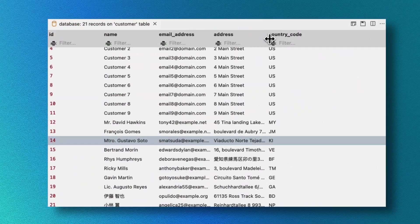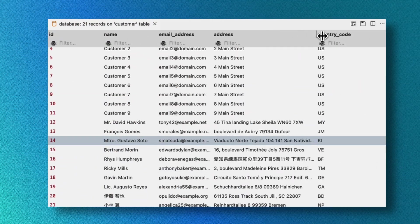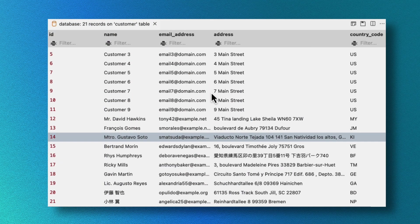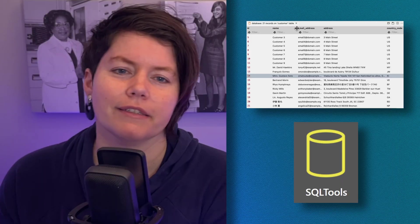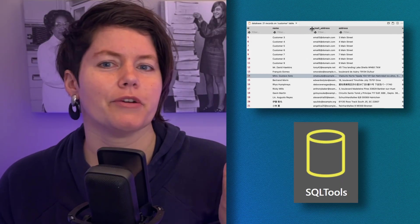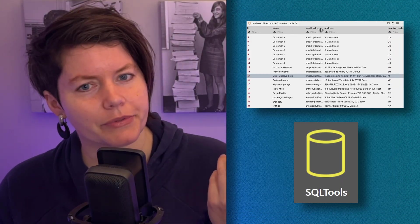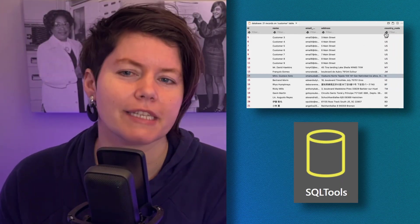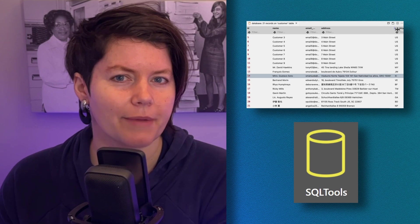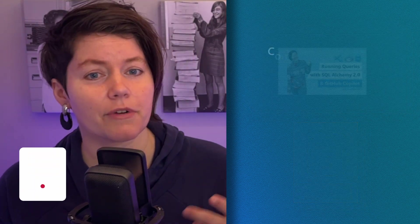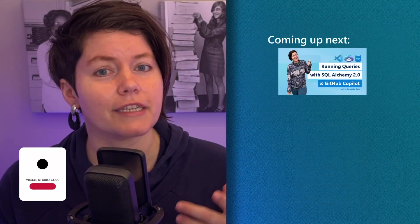The database tables are now filled with interesting data thanks to that faker package. So in this video, we explored that data using SQL tools, a nifty extension that every database user should have on hand. In the next video, I'll explore the data using SQL Alchemy 2.0 and the select function to actually do some queries. Hope to see you there.